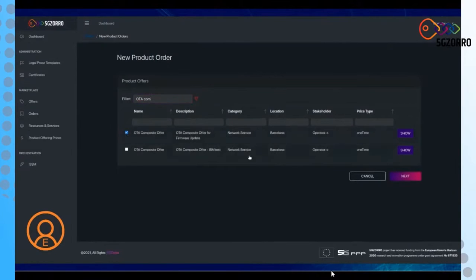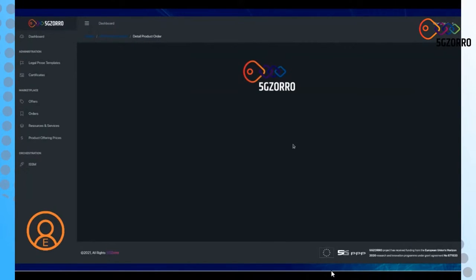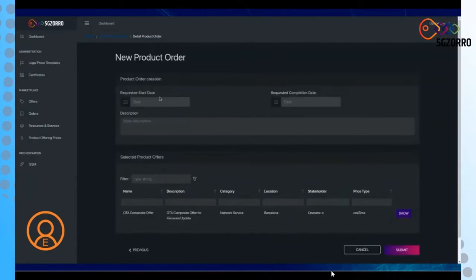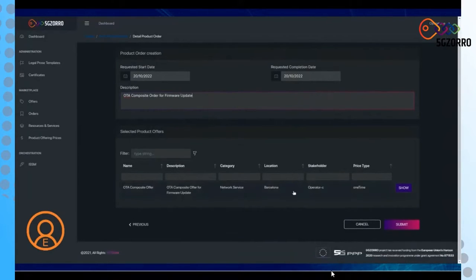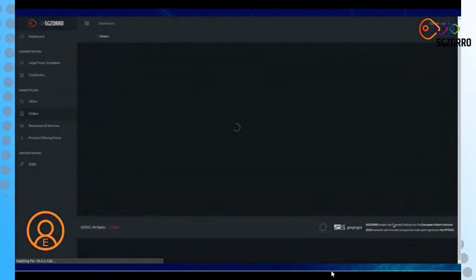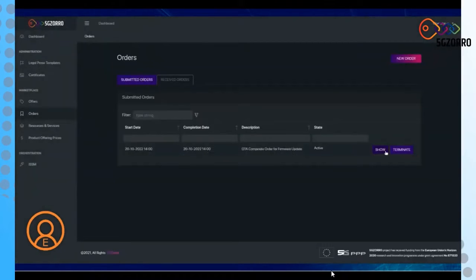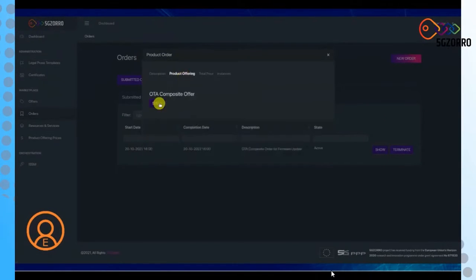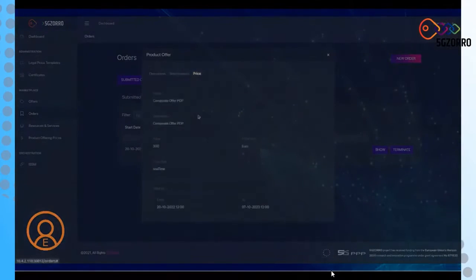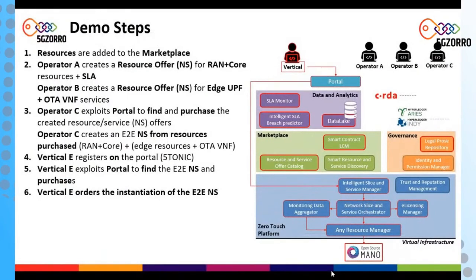The composite offer created by Operator C is purchased by Operator E, filling all the fields for the creation of a new order. The order, as well as the offering, is disseminated on the DLT, but in this case only among the buyer, the seller, and the regulator — specifically Operator C, Operator A, and Operator E — since Operator A is also working as governance. When Operator E registered to the platform, it was accepted by Operator A.